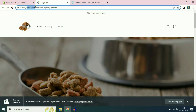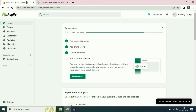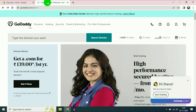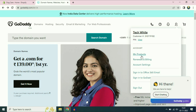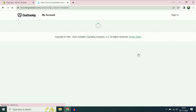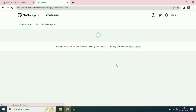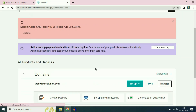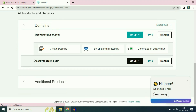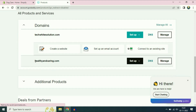Right now I am using a free domain of Shopify: dog health and care dot Shopify dot com. In this video I will show you how to add your custom domain. I am using GoDaddy and I have a free domain there — the domain name I am going to use is healthy and caring dot com.